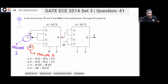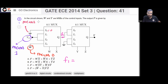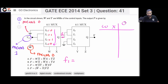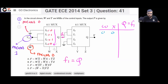Let's call the first MUX output F1. What is F1? You can see I0 is 0 because this is the ground symbol, which means 0. I1 is 1, I2 is 1, and I3 is 0. The select lines are W and X. When WX are both 00, your output Q equals I0, which is 0.